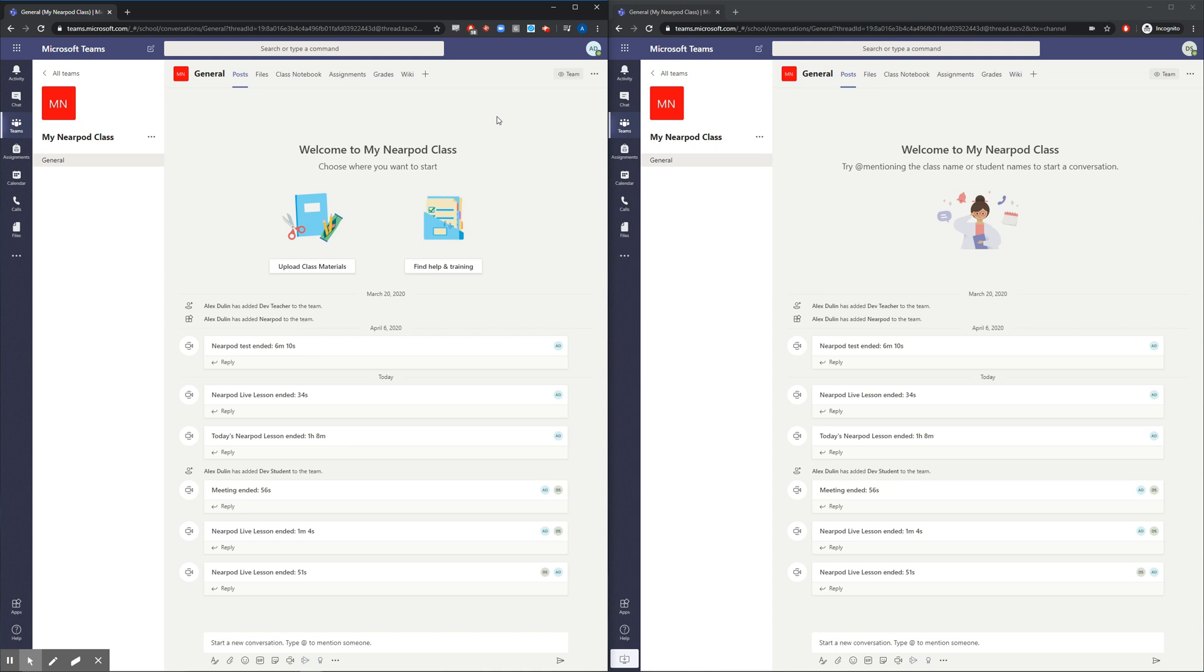Hello. Today, I'm going to show you just how powerful the Nearpod integration for Microsoft Teams can be. On the left side of my screen, I have the teacher view of Microsoft Teams. On the right side of my screen, I have the student view.